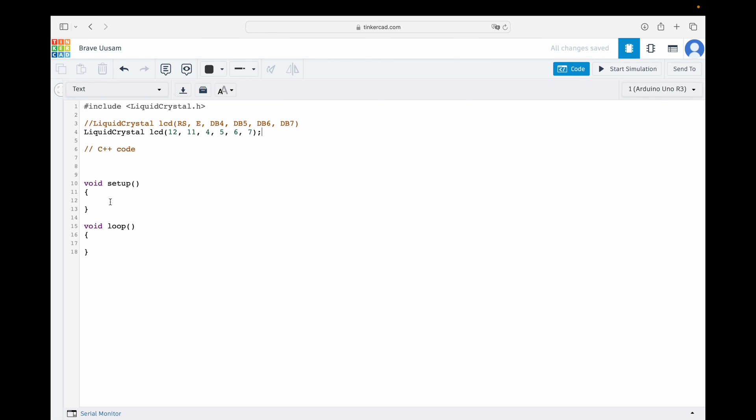In the void setup function, we are going to add the LCD begin function. This function is used to initialize the LCD and specify the number of columns and rows on the display. The first parameter is the number of columns, which is 16. And the second parameter is the number of rows, which is 2.